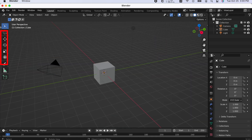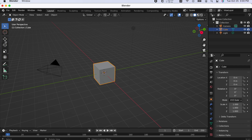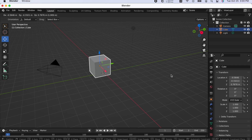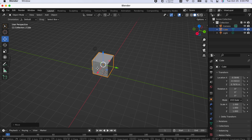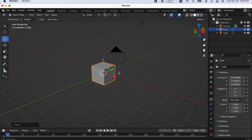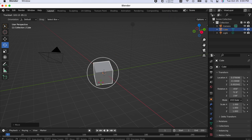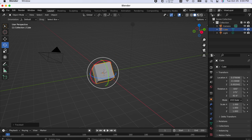Number two: the toolbar. In the toolbar, you can do simple things with the 3D model. Make sure the 3D model is selected, and then you can move the 3D model with the Move button, rotate it, or scale it.